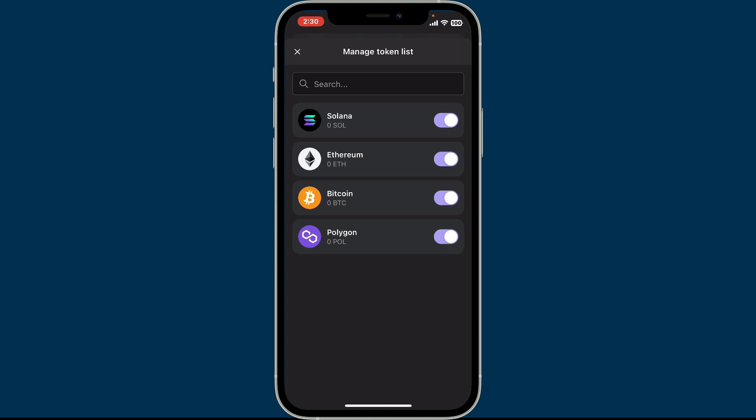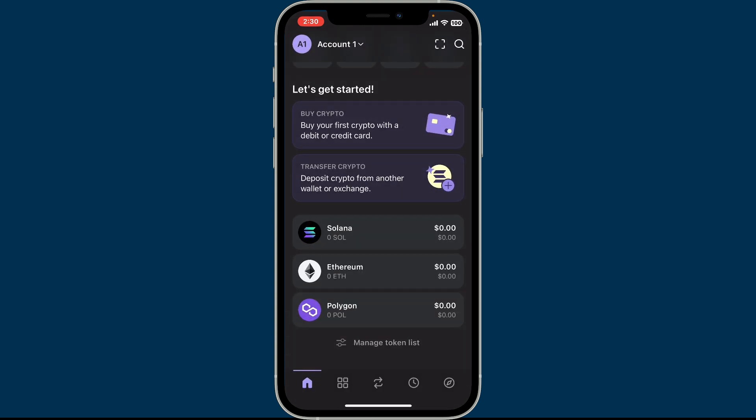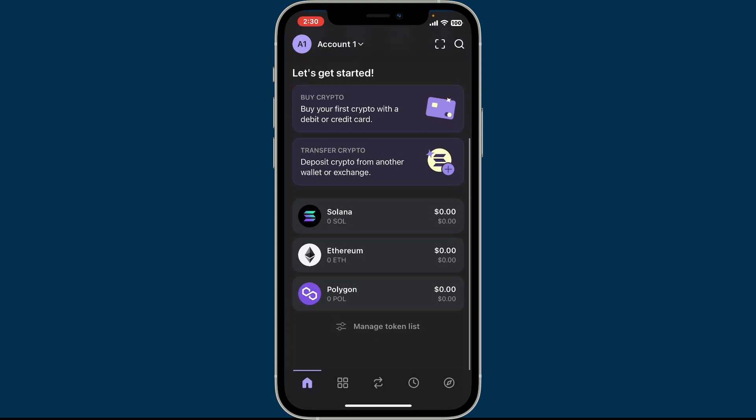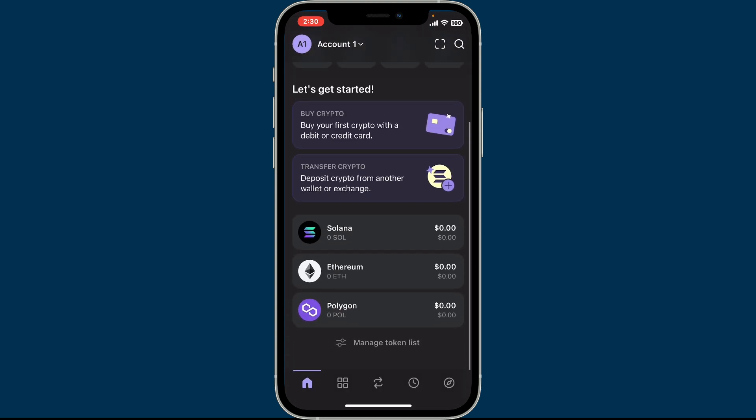right next to the token that you want to hide or remove from the visible list. Simply tap on the toggle button and get back to the home screen, and you will be able to see that a token has